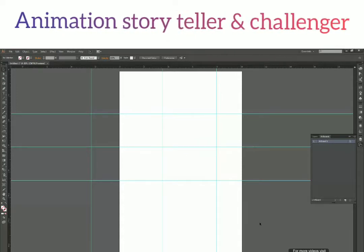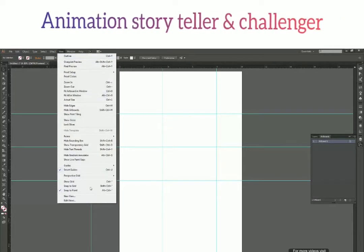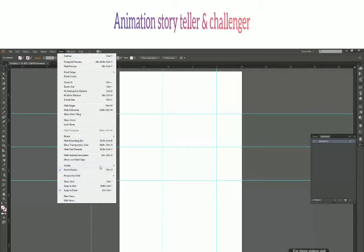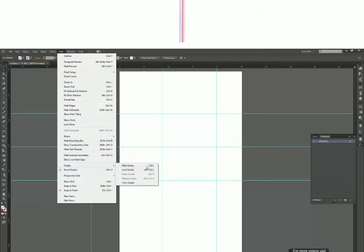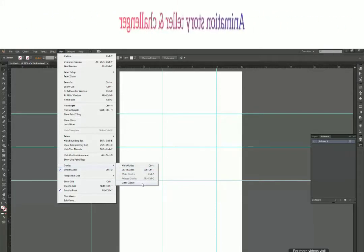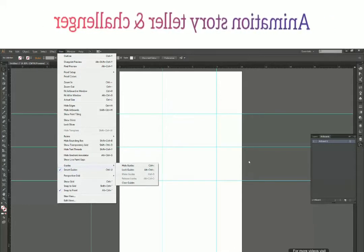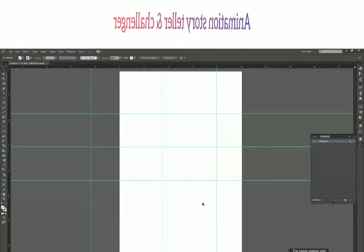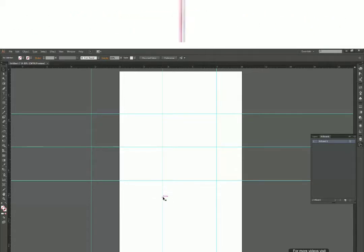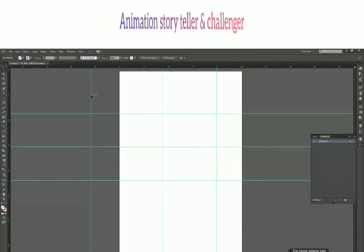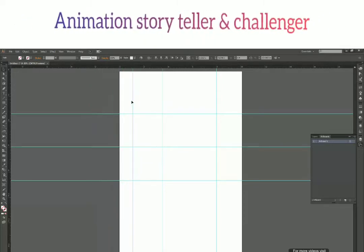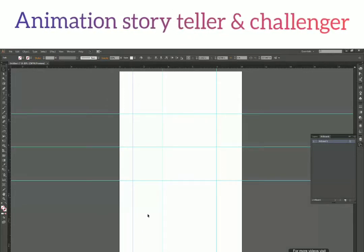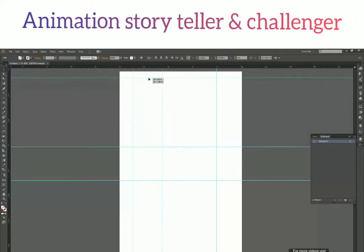Now let's see some of the guide options we have. To see a few of the guide options, go to View in the menu bar, then select Guides. We have options like Hide Guides, Lock Guides, and Clear Guides. But before learning those, let me show you more ways you can interact with guides. To move any guide, you can just click on that guide, move your mouse, and then release to reposition it. You can click on any guide — horizontal or vertical — and move your mouse around, then release to reposition it.